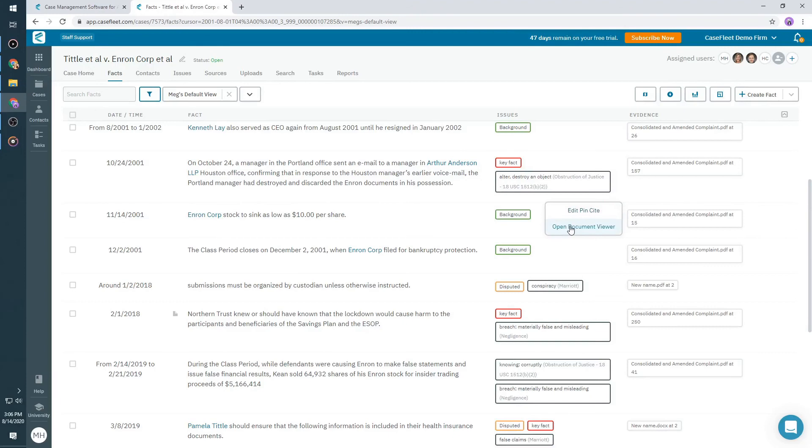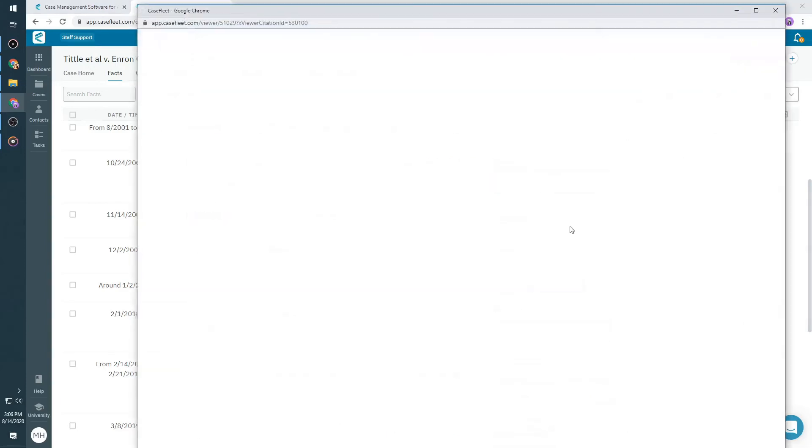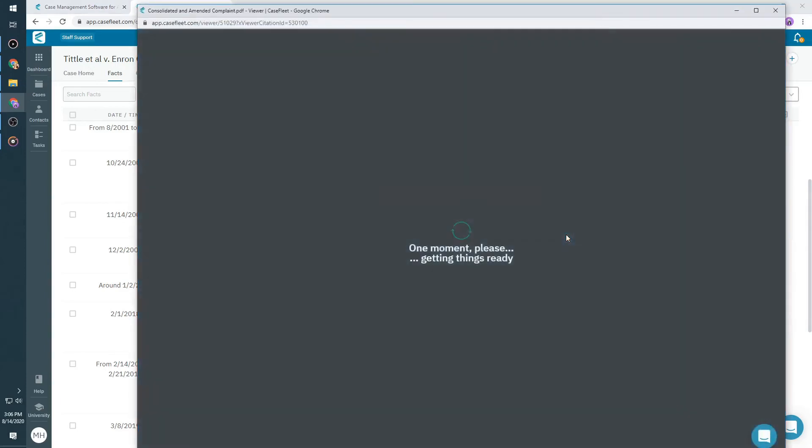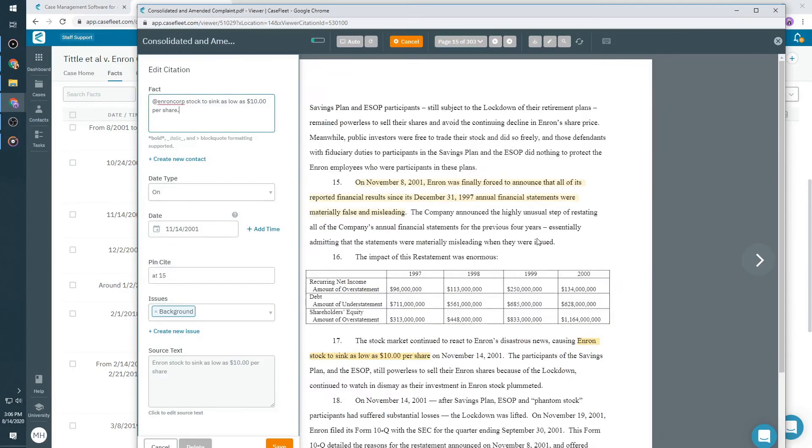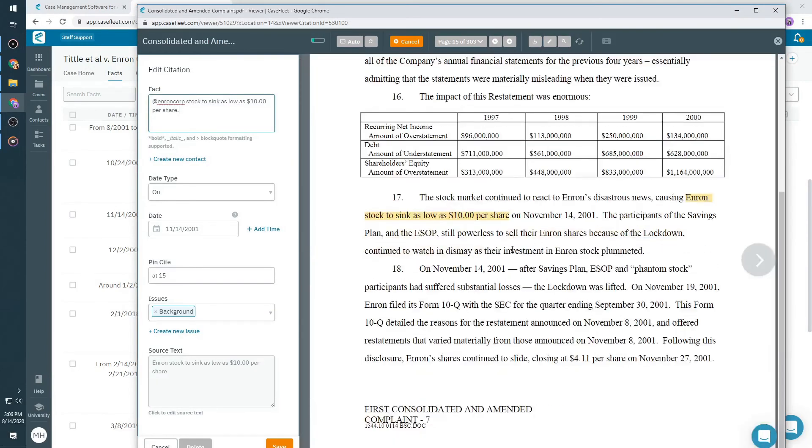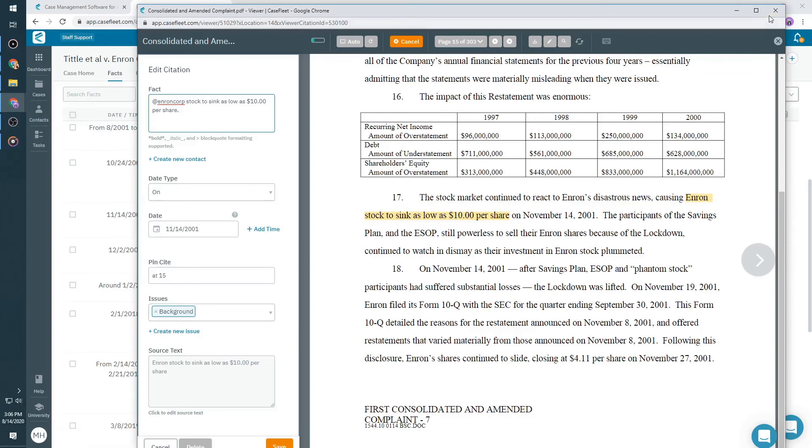If I would like to go back and see the original fact within the source text, I simply click on the evidence and select Open Document Reviewer. Again, this takes me back to the exact page in the source document where we created the fact.